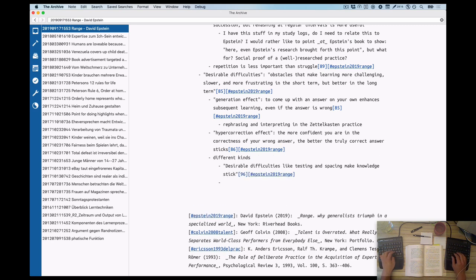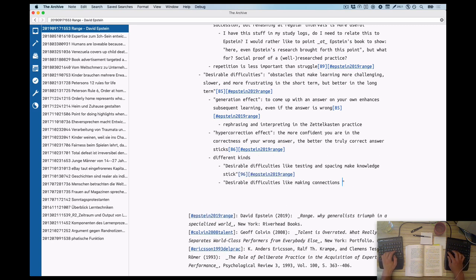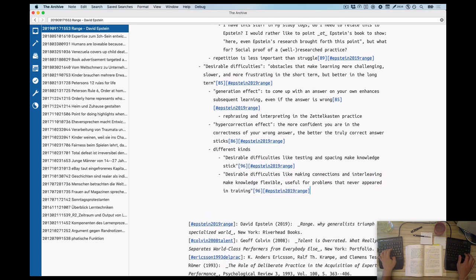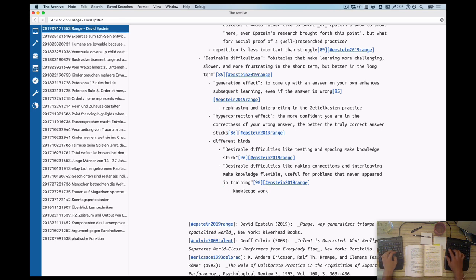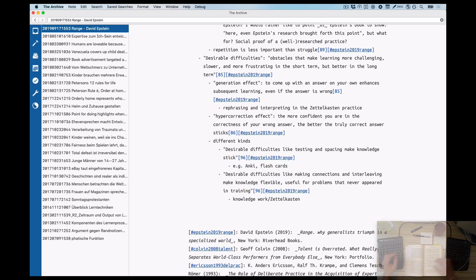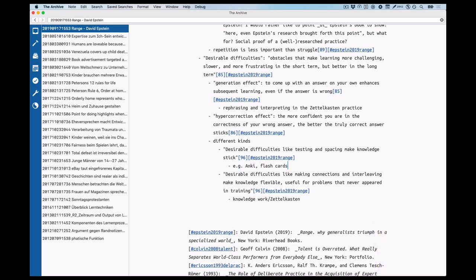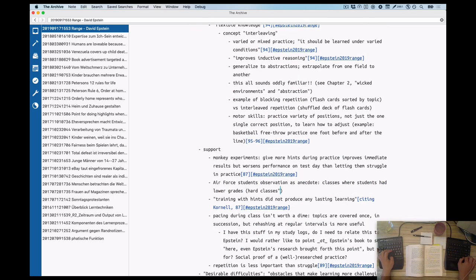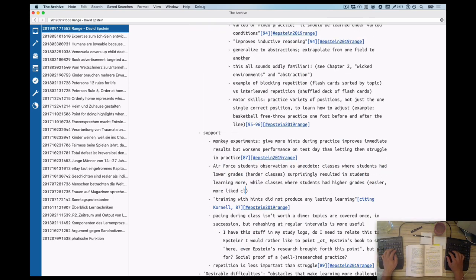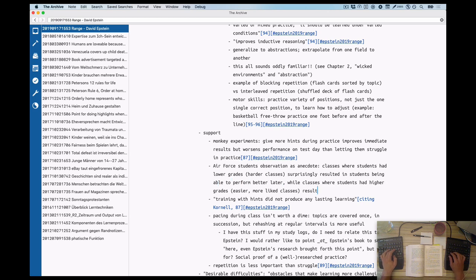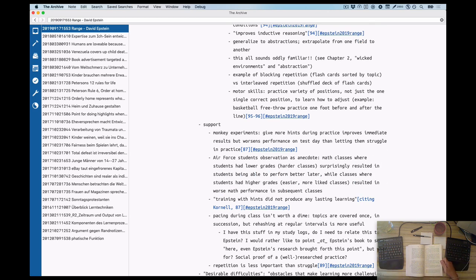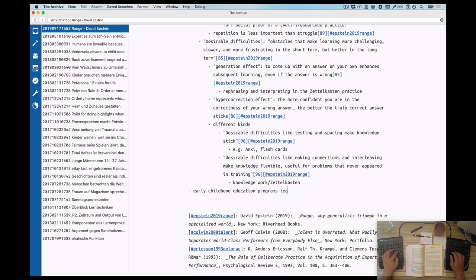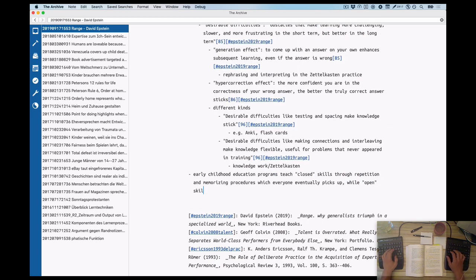And further down below, there was a term, desirable difficulties, which Epstein uses to encourage people to not make things too easy for themselves. And I'm going to focus on the desirable difficulties and the term definition later too, as you will see, but this is as far as I got from my initial highlights and markings in the book.